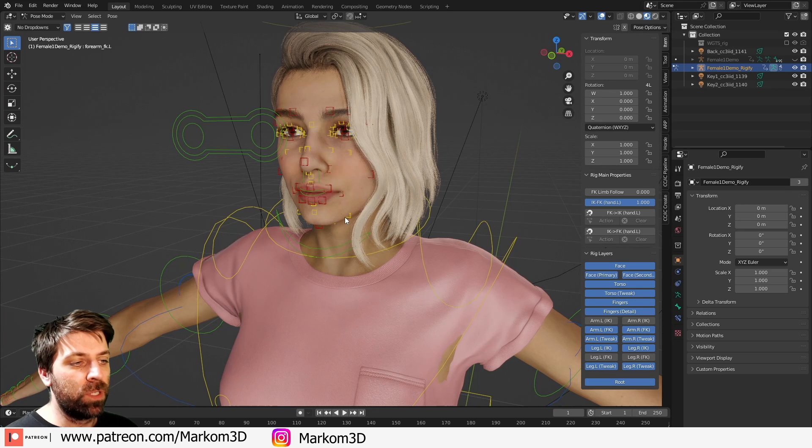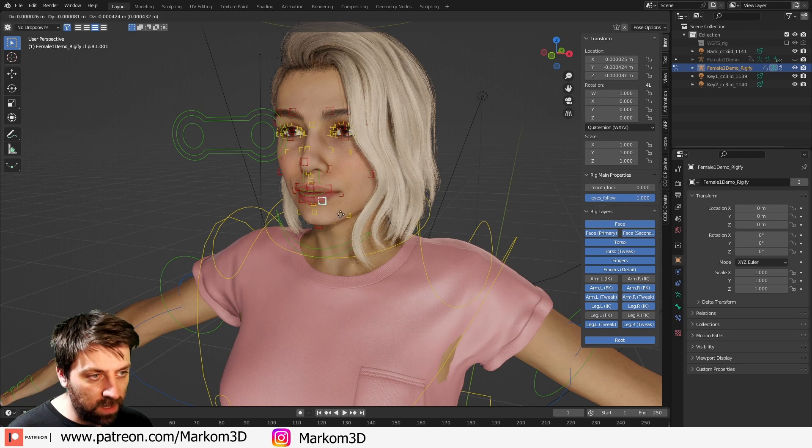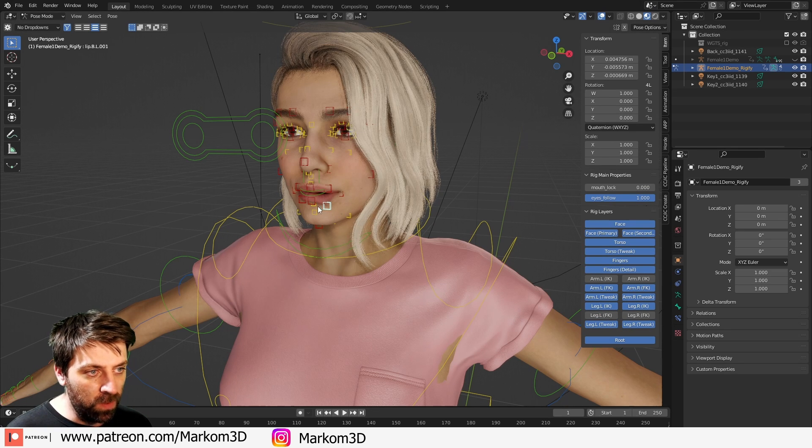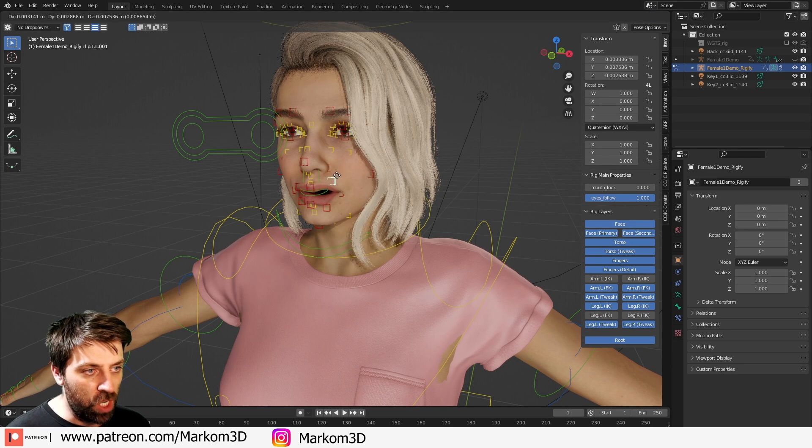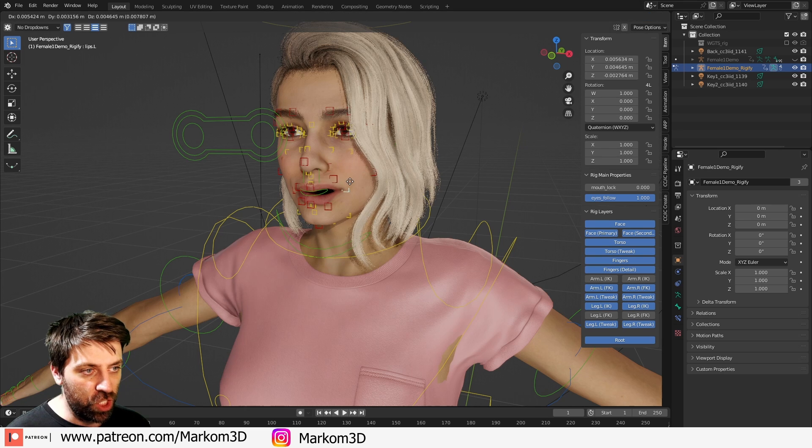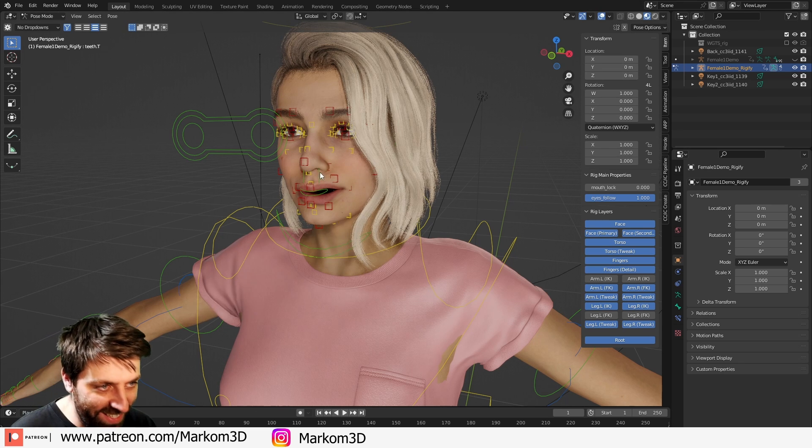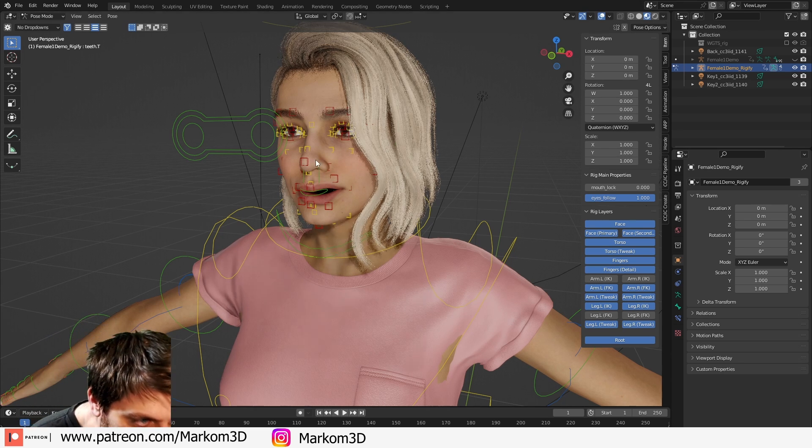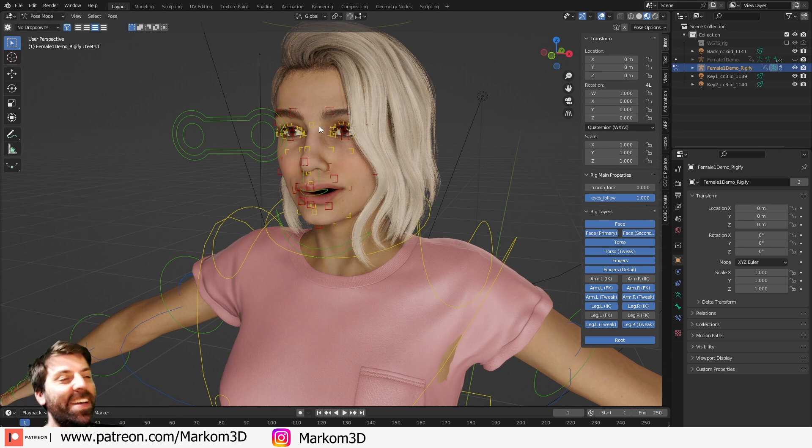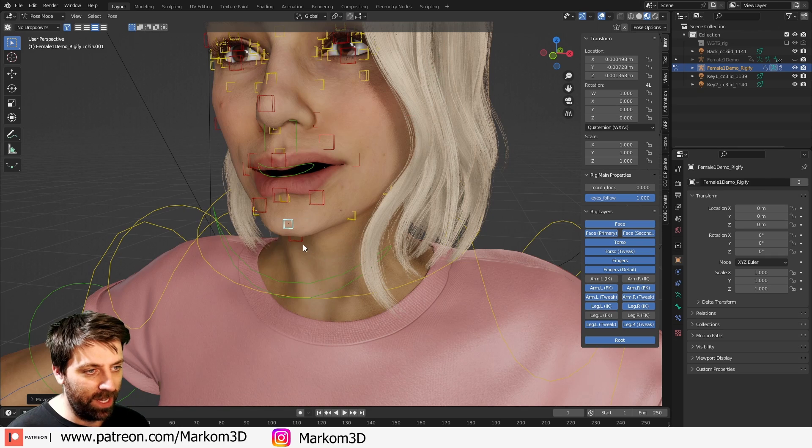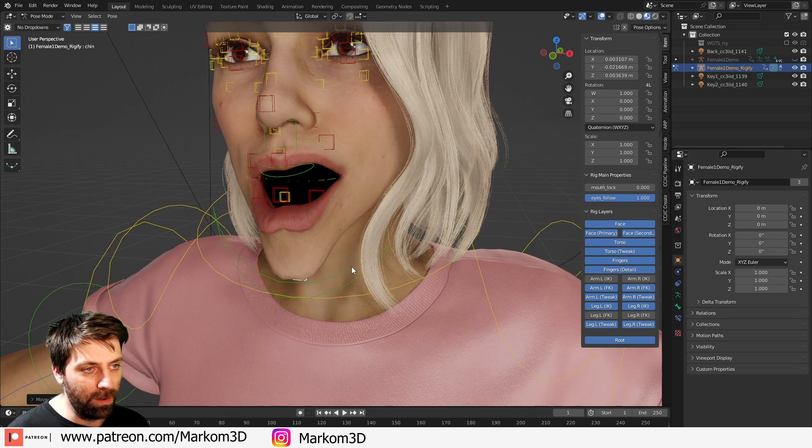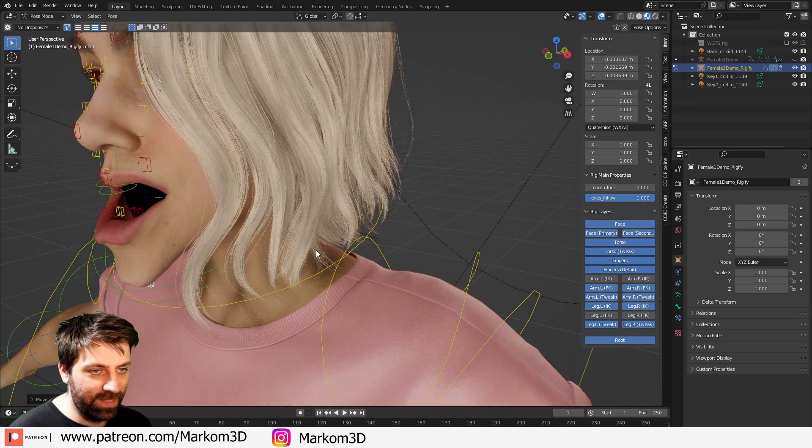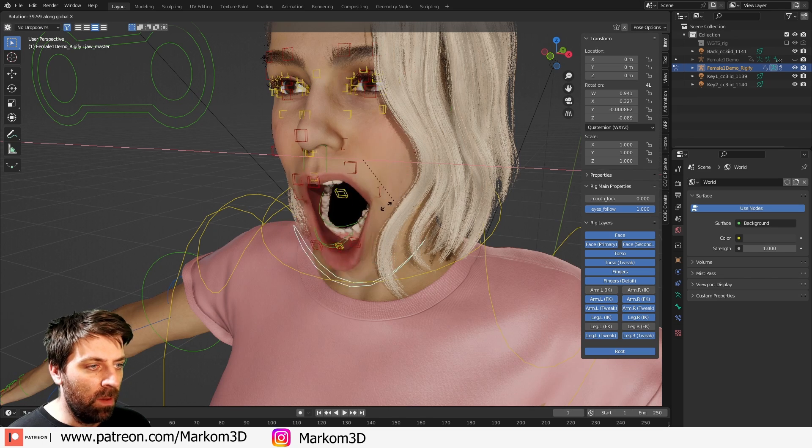Now as well, we've also got the options with the face. Obviously, we can just start moving stuff around. This is why I don't do it.